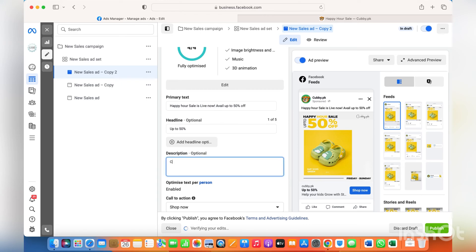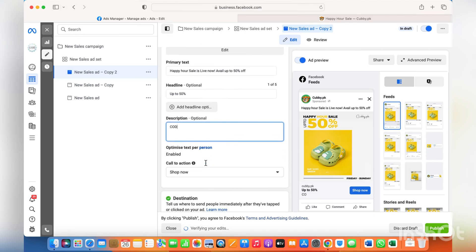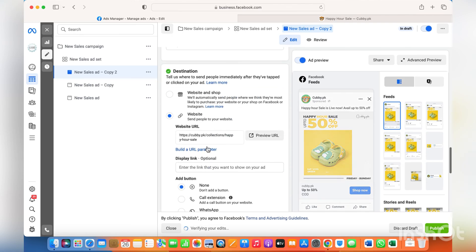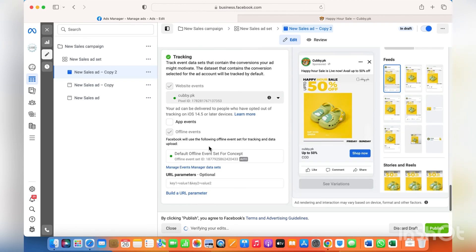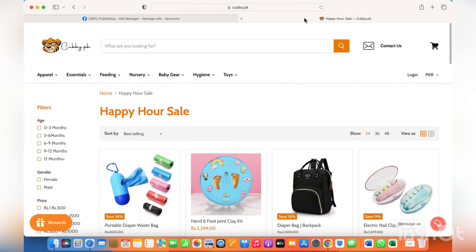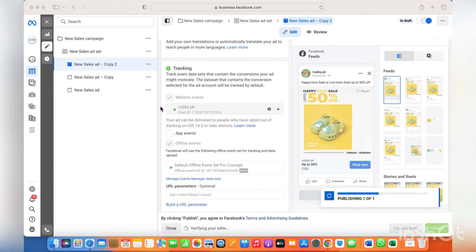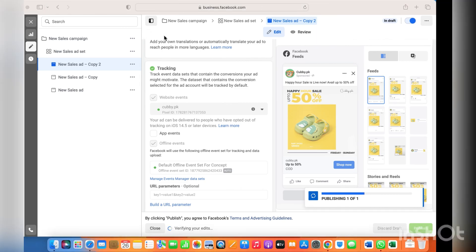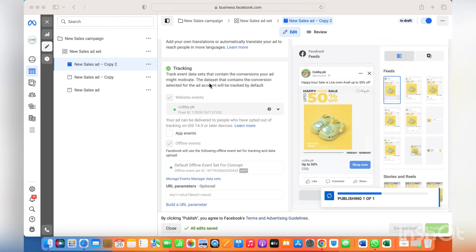Facebook will automatically keep showing different ads to different people based on their preferences. For instance, I usually respond to collection ads or video ads rather than single images — so that's how it's done. Keep watching more videos, and if you have any questions, you can always get in touch and shoot me an email so I can help you.